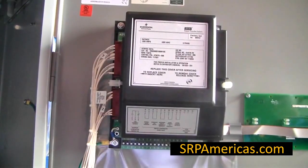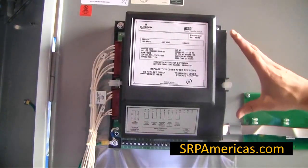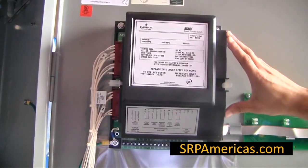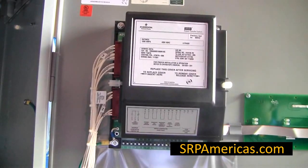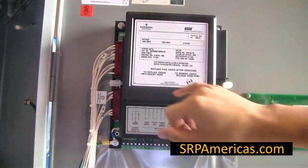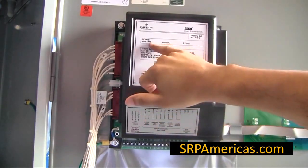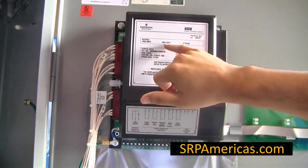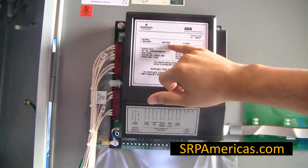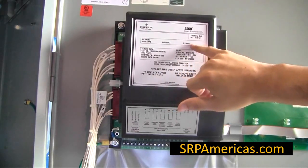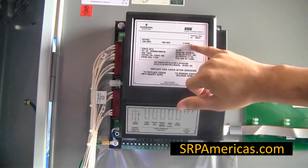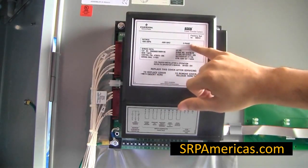This is the cover for the main controller in the 300 series transfer switch. It contains information such as amperage, voltage, frequency, and whether it is a single phase or three phase.